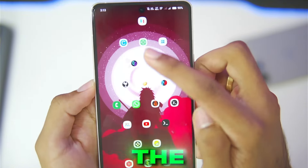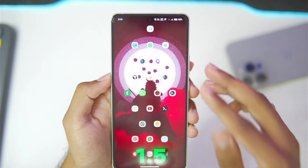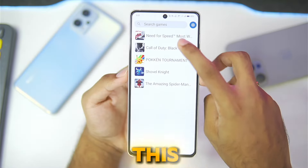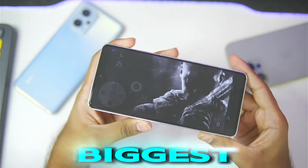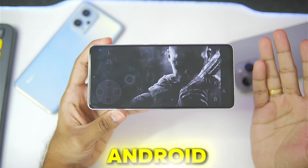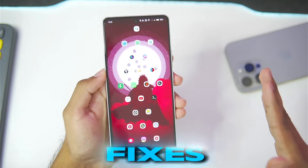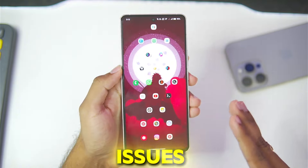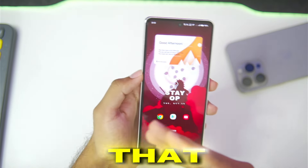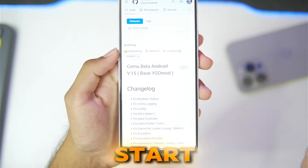In today's video we'll be setting up the CMU Android version 1.5, which was released just yesterday. This is quite possibly the biggest update of CMU for Android devices till now, as it finally fixes crashing issues in most of the Wii U games, along with brand new features and much more.